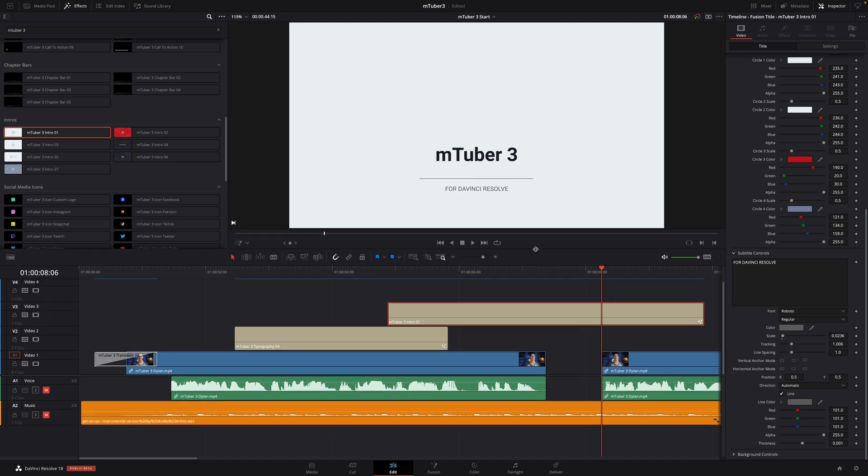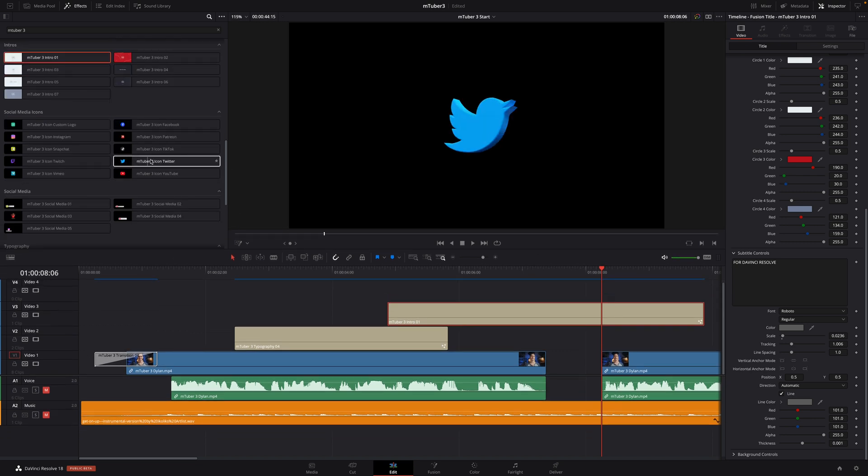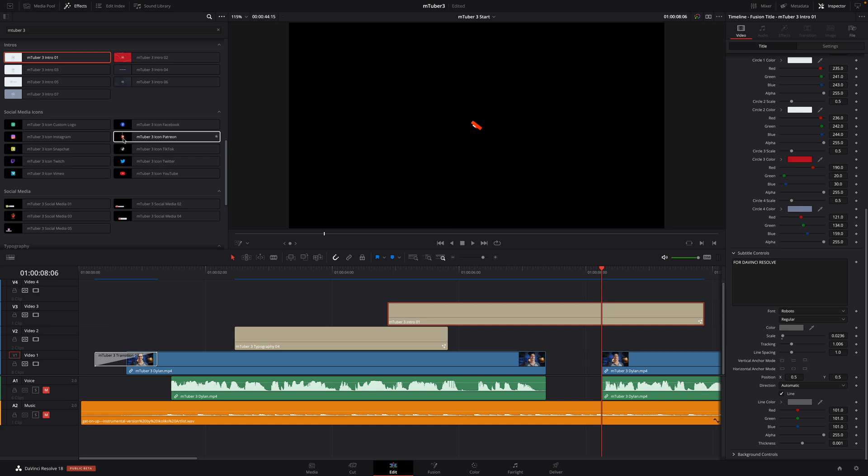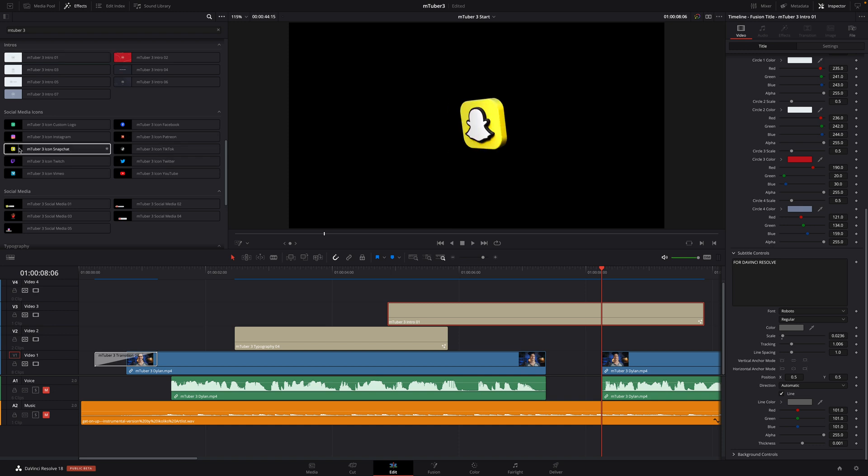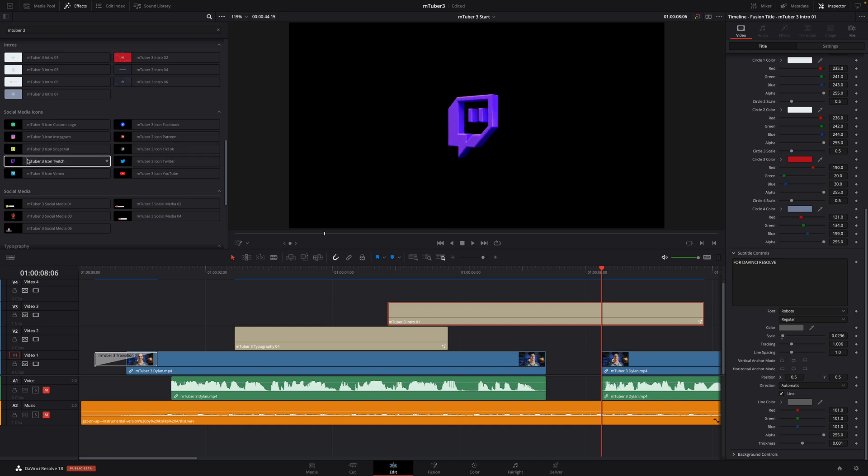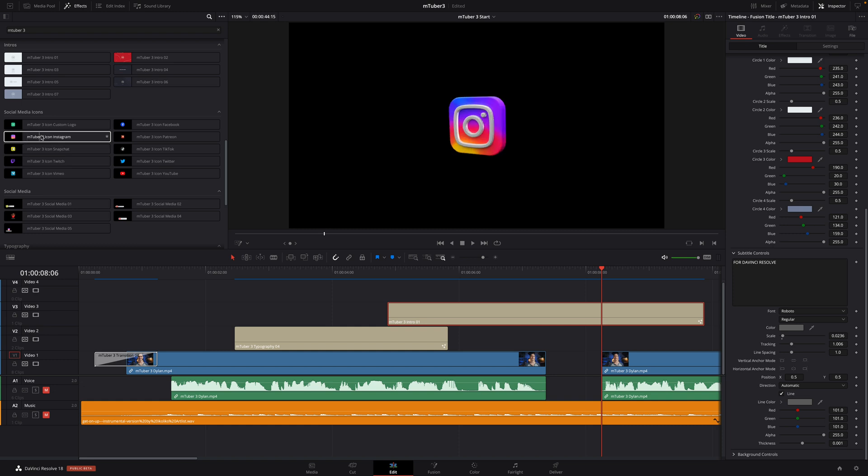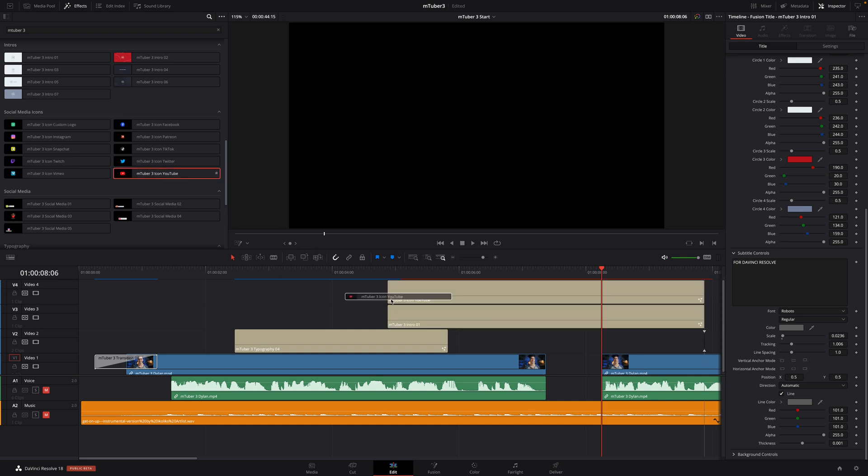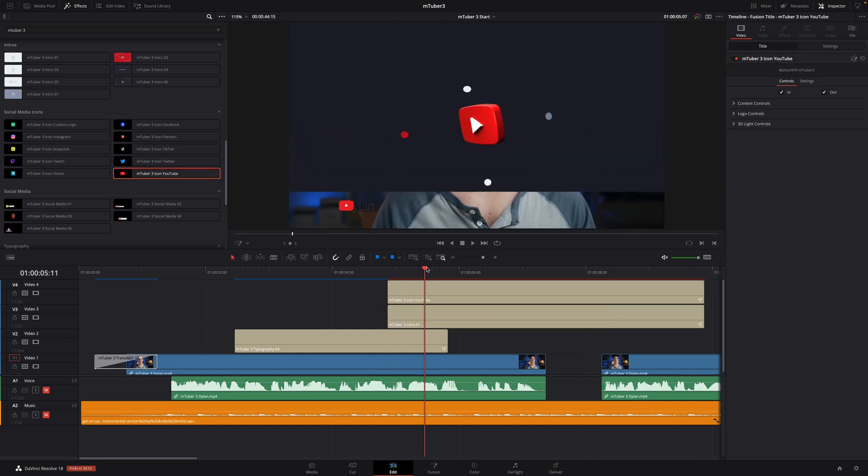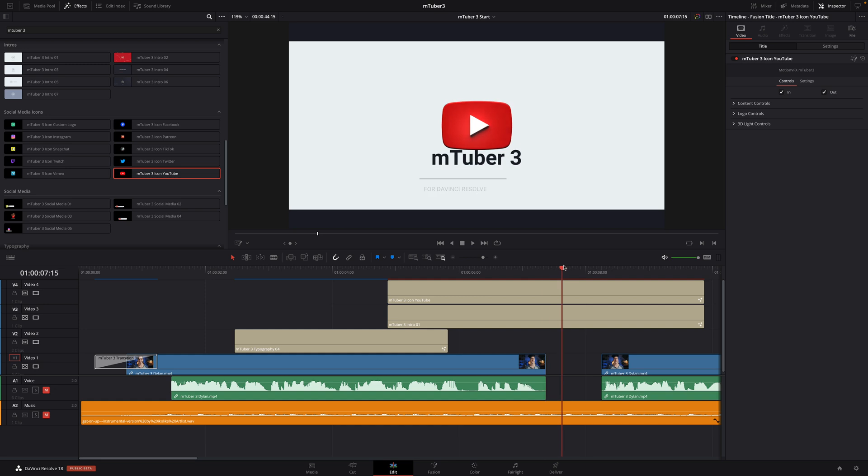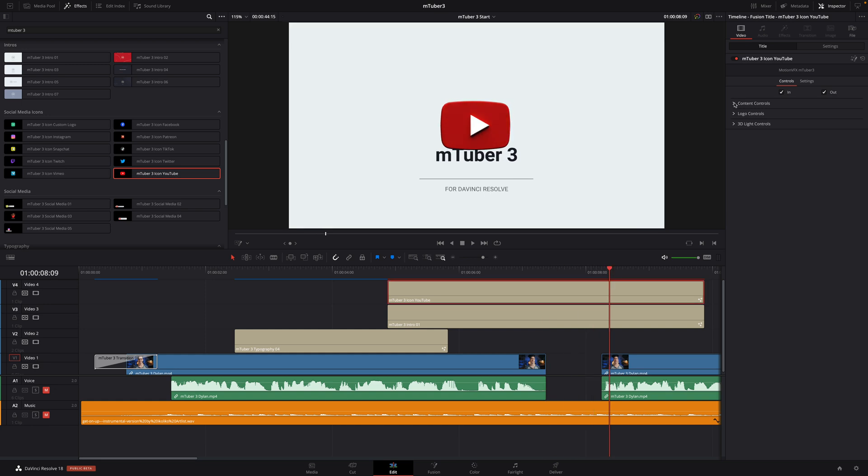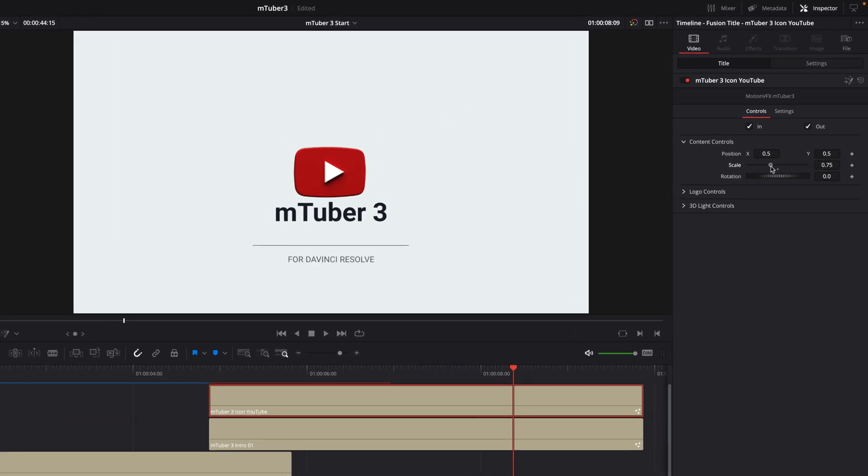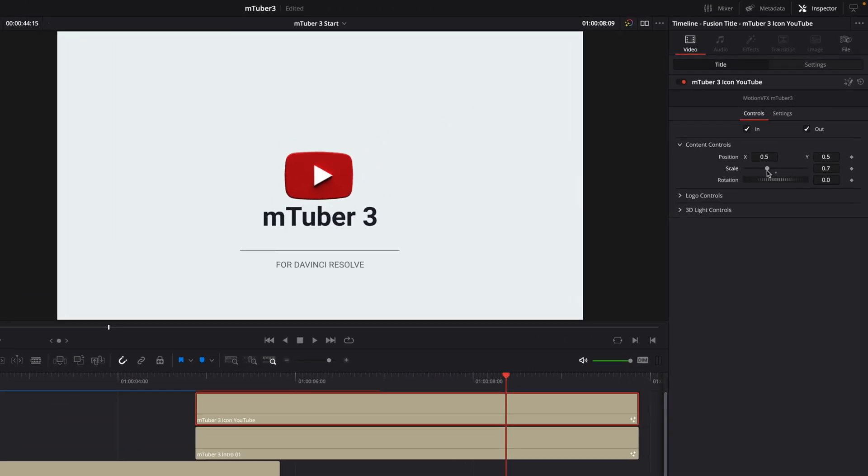So now let's add a 3D animation over the intro. MTuber 3 provides real 3D social media icons for almost all social media platforms. And the cool thing is that if you don't find your preferred social media, you can use the custom icon to add your own logo to the 3D icon. So, I will drag and drop the YouTube 3D icon over my intro.